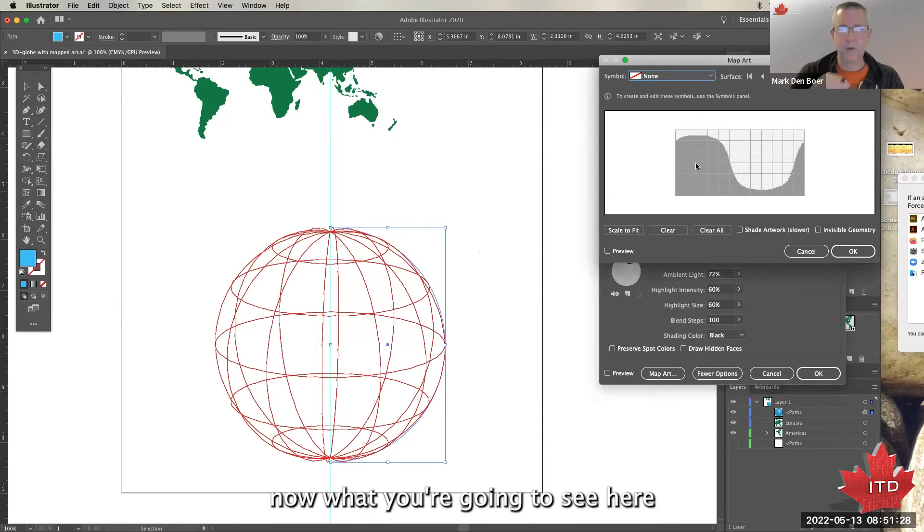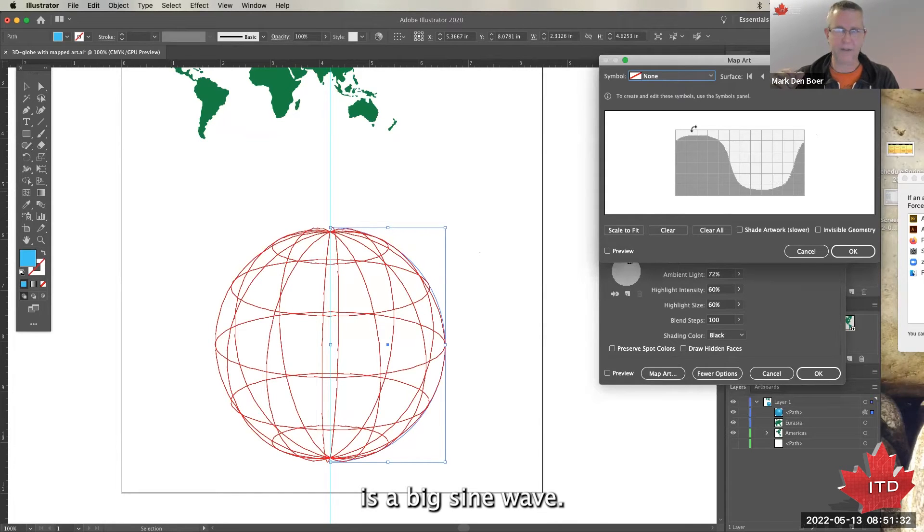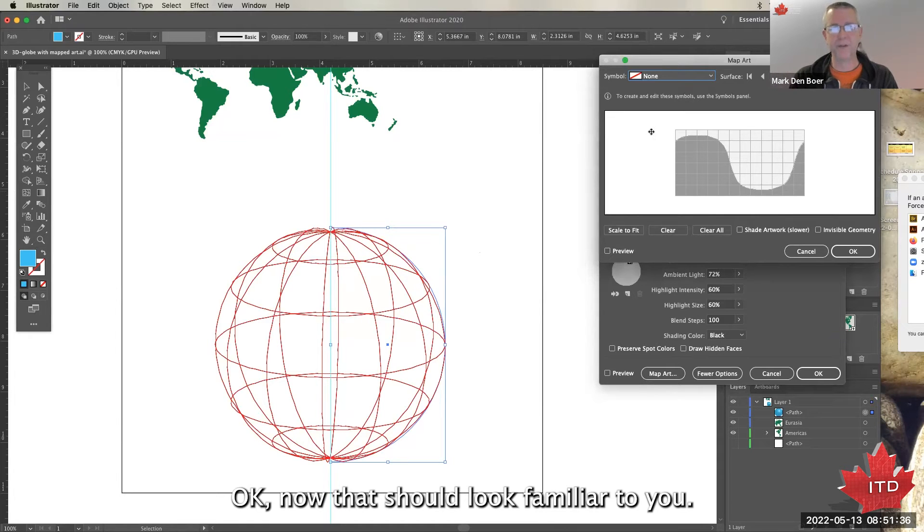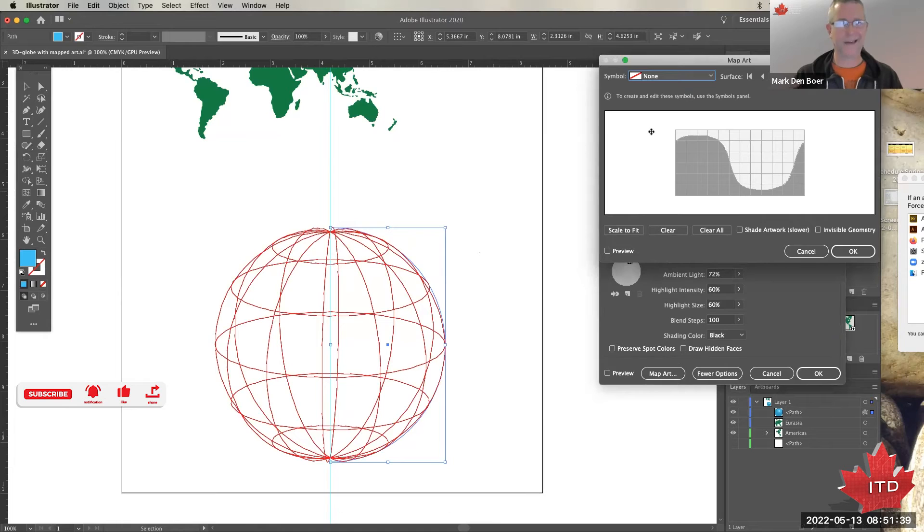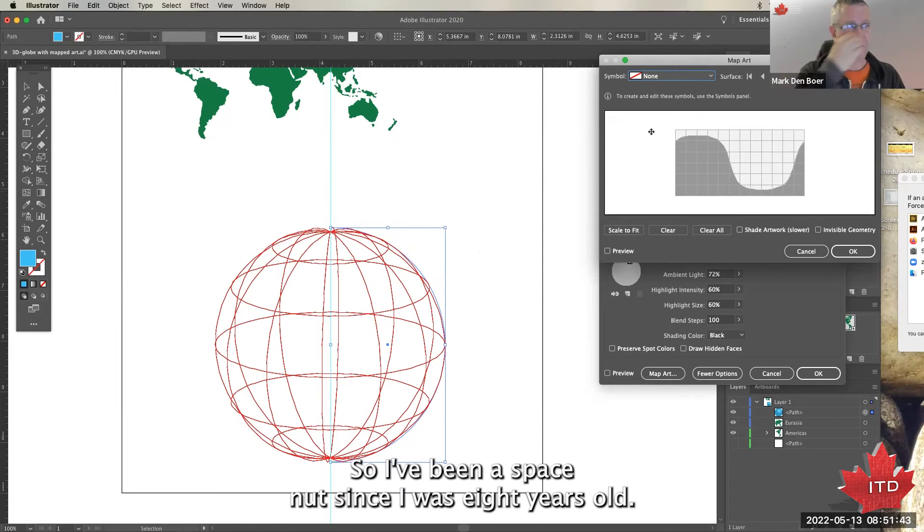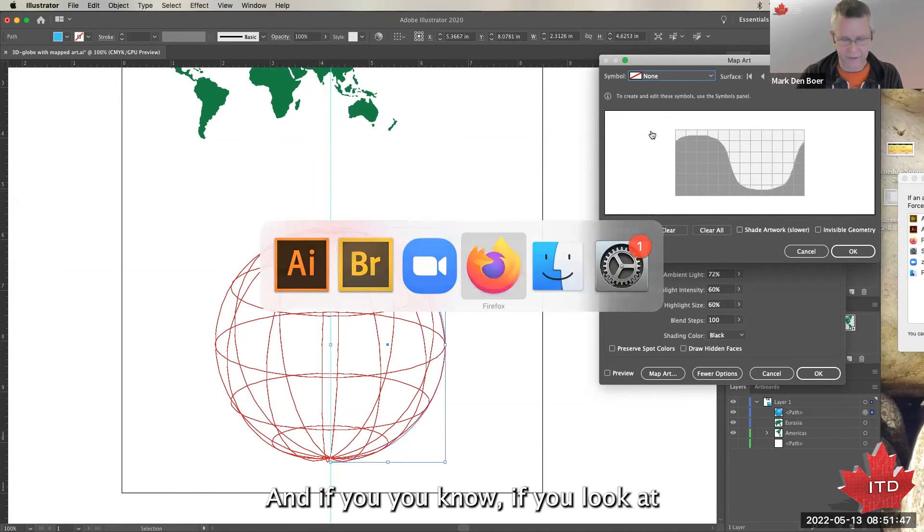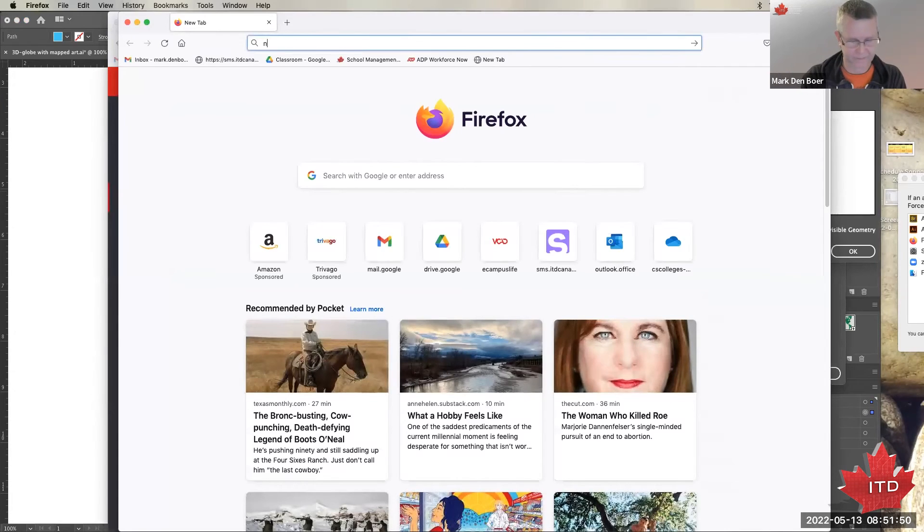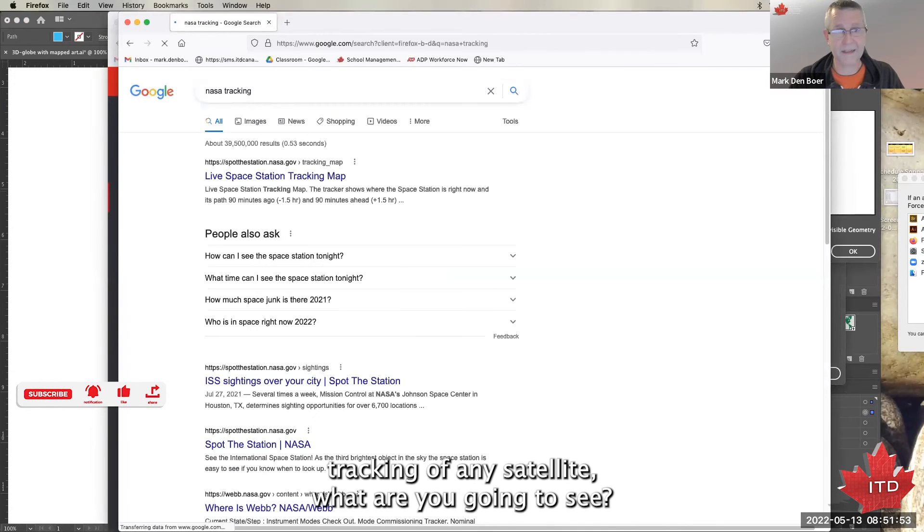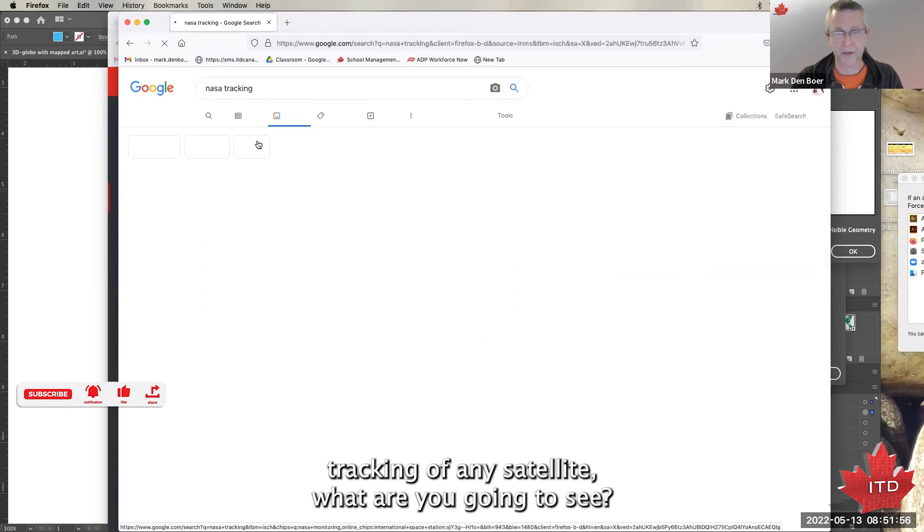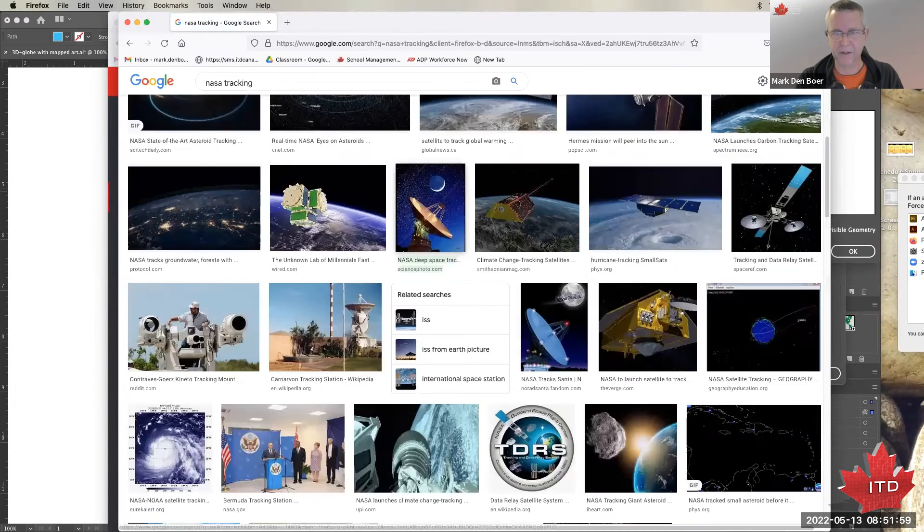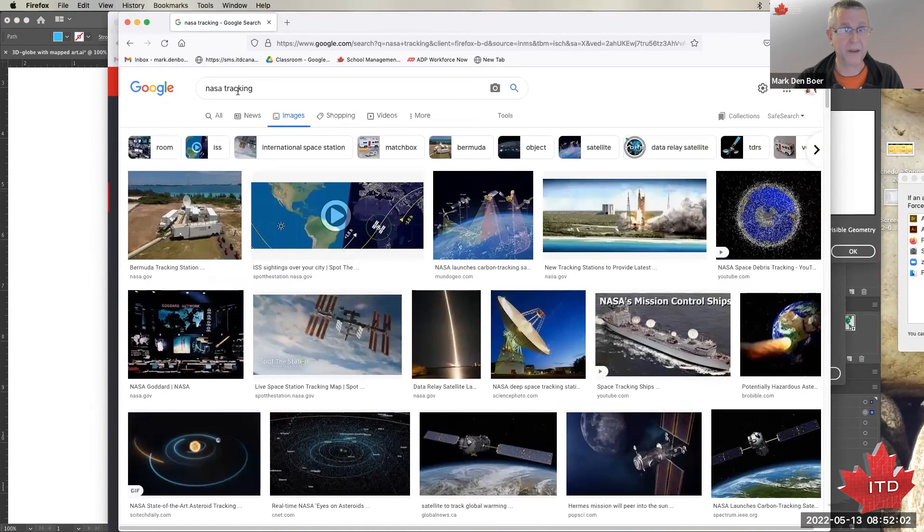Now what you're going to see here is a big sine wave. Okay, now that should look familiar to you if you're anything of a space nut. I've been a space nut since I was eight years old. If you look at any NASA tracking of any satellite, what are you going to see? You're going to see a flat view of the earth.